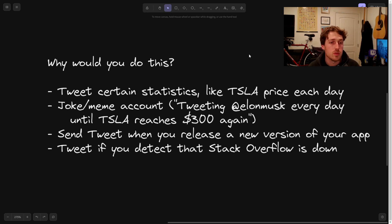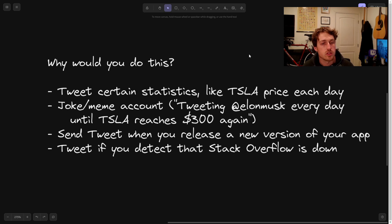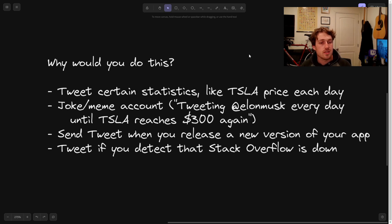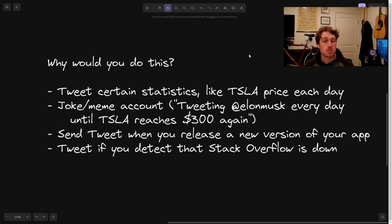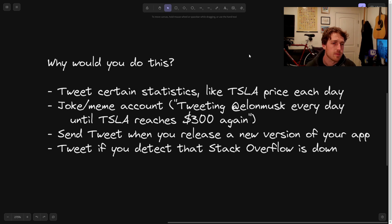So why would you do this? You can create an account that tweets certain statistics, like joke or meme accounts. If you want a more serious use case, you can send tweets when you release a new version of an app or a game, kind of like patch notes. Or you could tweet if you detect that certain services are down, like your own app service, or tweet at everyone if Stack Overflow is down.